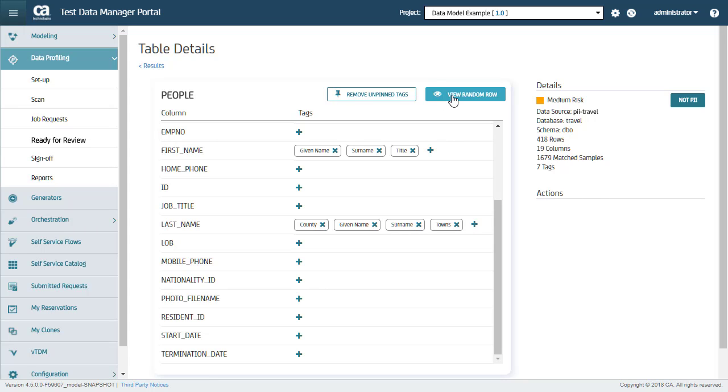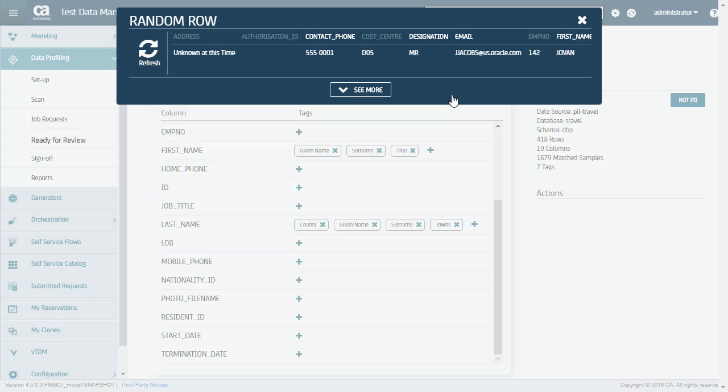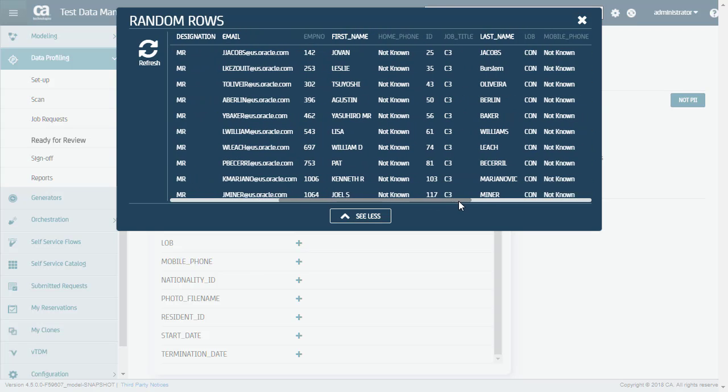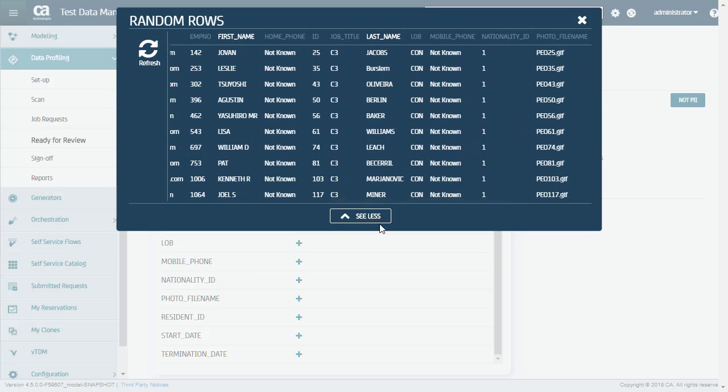Here, you will see a random sample of data. This helps in understanding the data present in this table and if the data is PII or not. Now that I have a good understanding of data in this table, I will close it and go back to the Investigation mode.